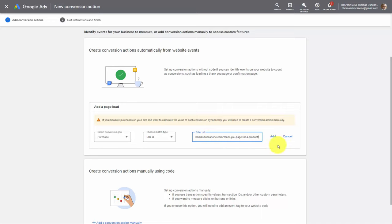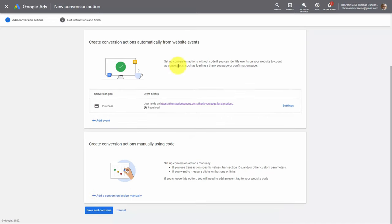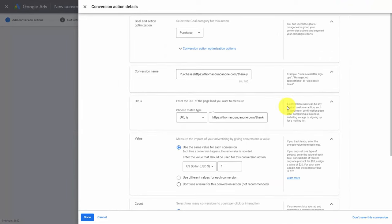We're then going to click Add. We are doing this so that when an individual lands on this page, we're going to determine that as a specific action that came as a result of our YouTube ad. We can then go into the settings for this particular measurement. We're going to stop the video here and pick it up from the conversion action details in the next video.